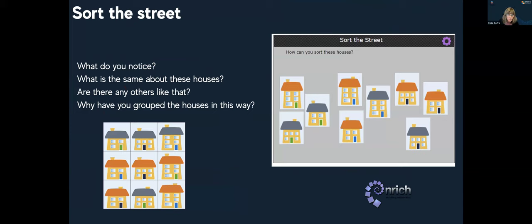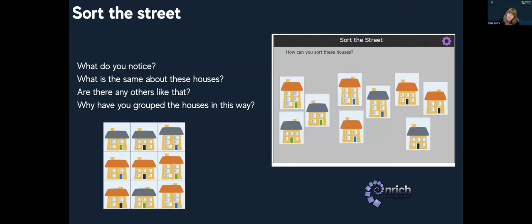This really simple activity is called Sort Street. We highlight many amazing resources from reputable sources in our courses — Enrich is a fantastic site with heaps of mathematics resources. On the left-hand side you'll see a picture of nine houses. I've used the interactive version of this activity to sort them myself according to one attribute. Can anyone tell me what attribute I've sorted them by? I've got three groups in there.